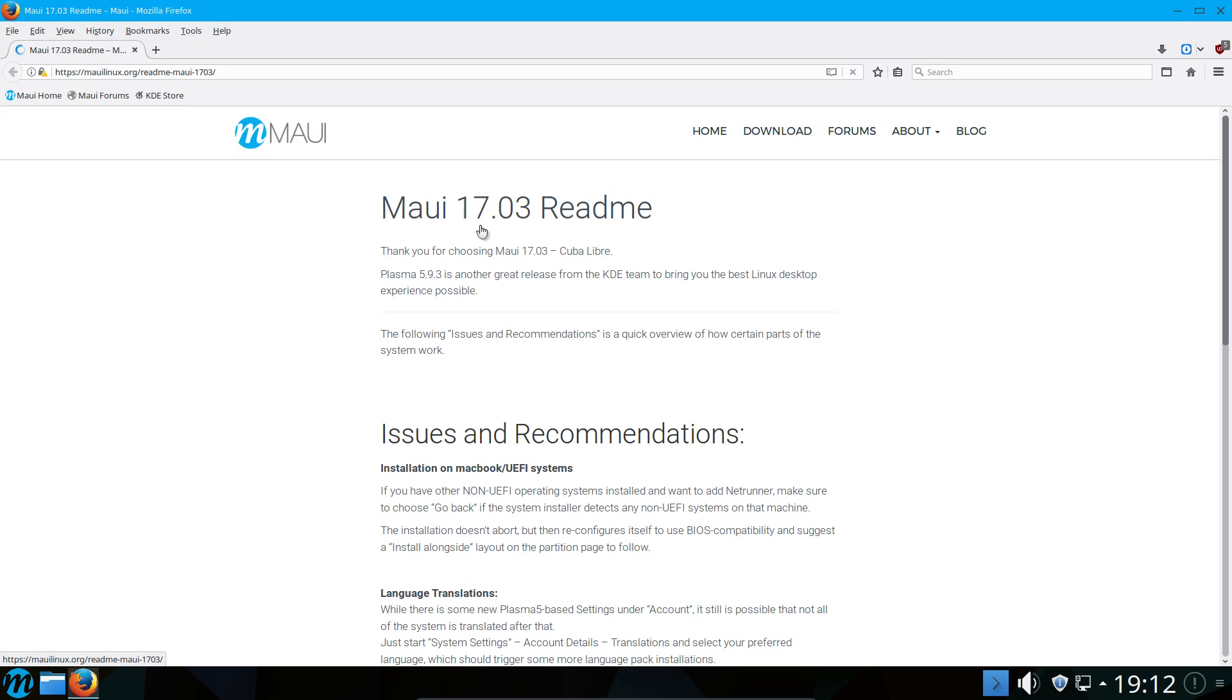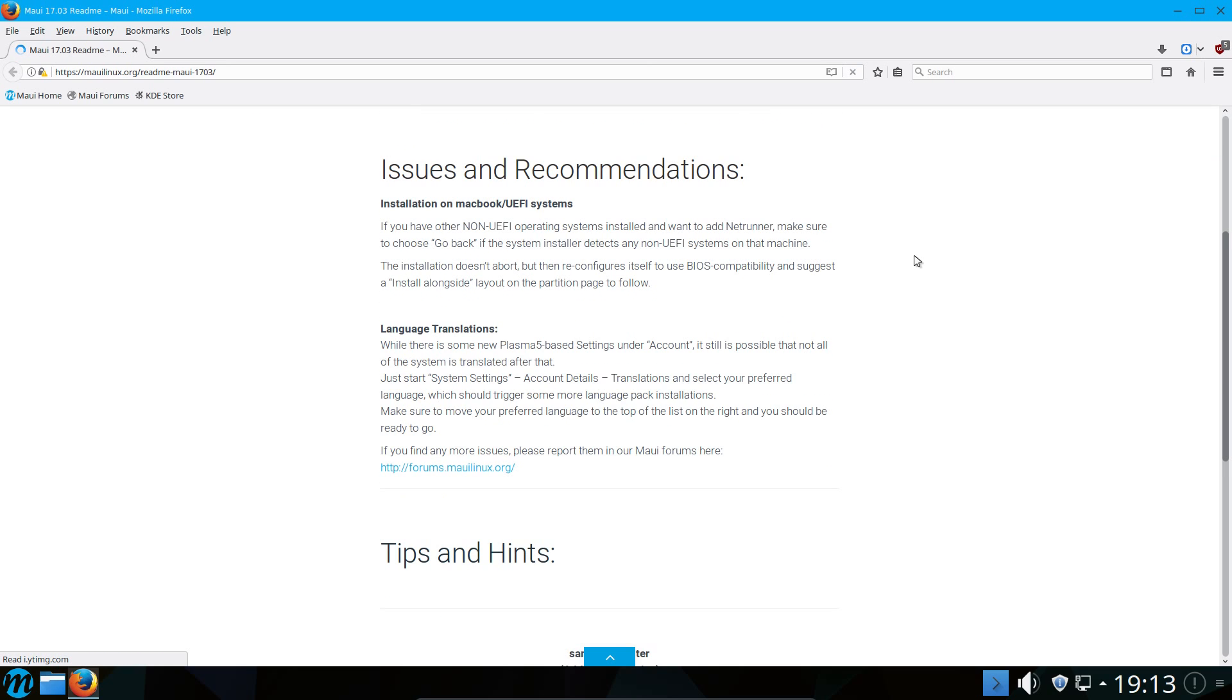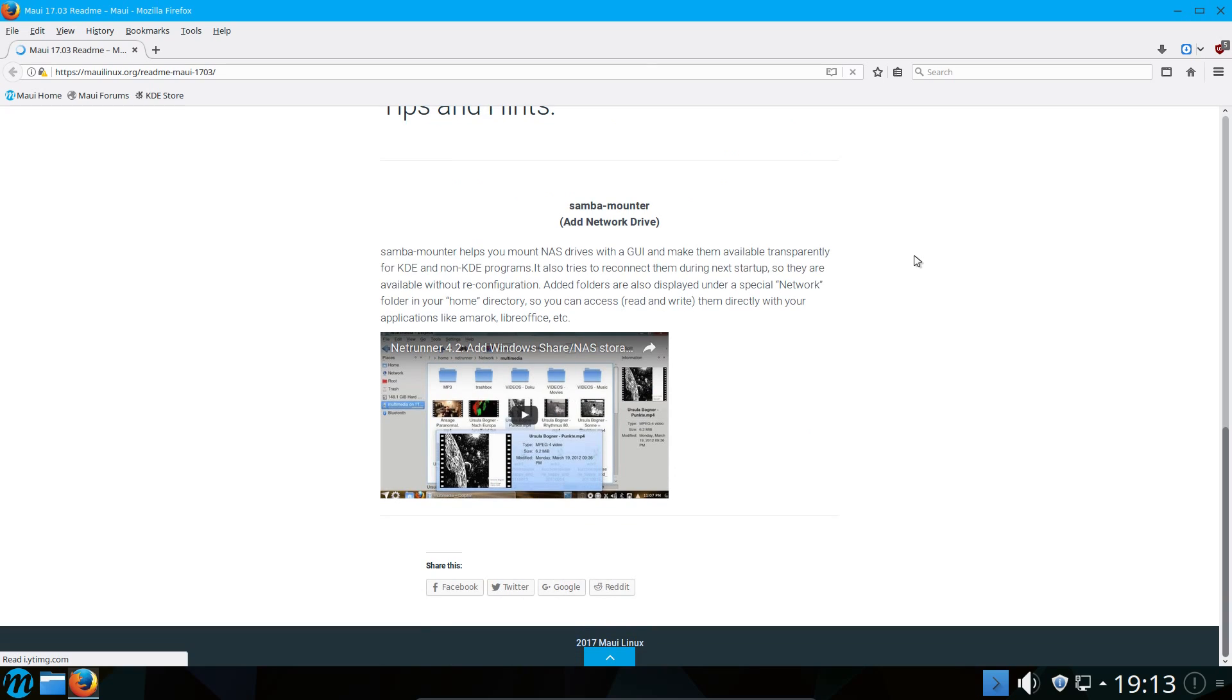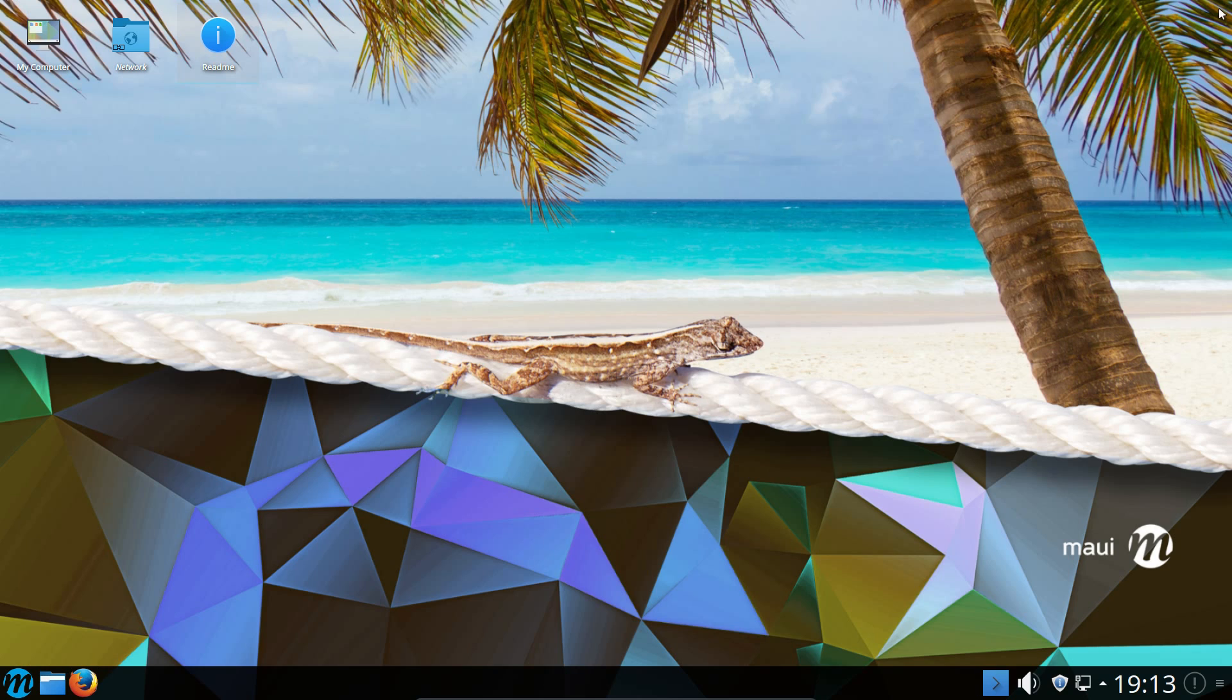As you can see here I am reviewing version 17.03 which is codenamed Kubra Libra. Maui is based on KDE Neon, which itself is based on Ubuntu 16.04 long term support release. It comes with the KDE Plasma 5.9 desktop at the moment, specifically version 5.9.3.